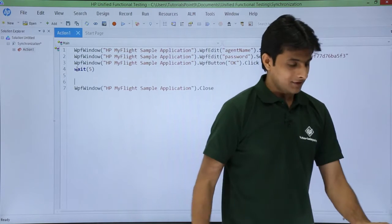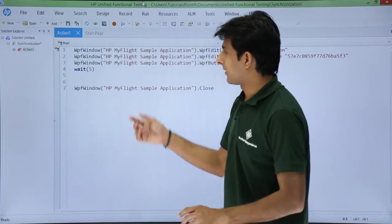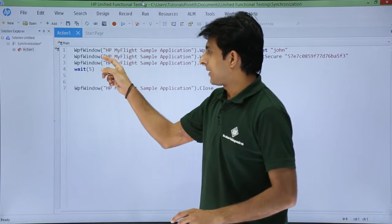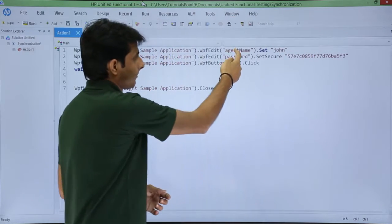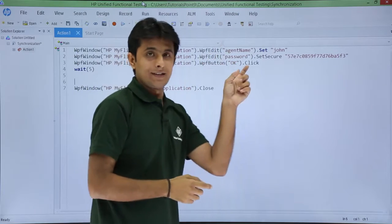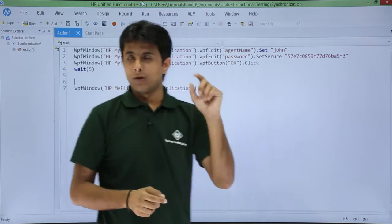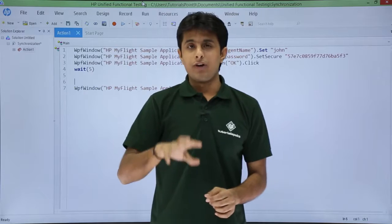So if you give me some time to understand what exactly is happening - agent name, password. If you see there's agent name, password and ok button. After these three sentences, I want here the wait statement for 5 seconds.